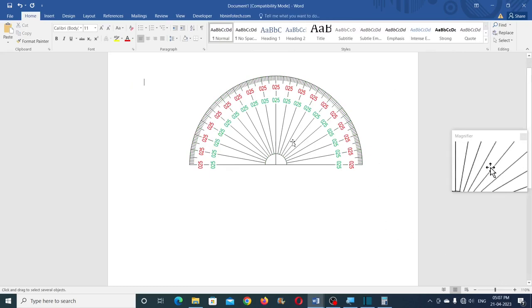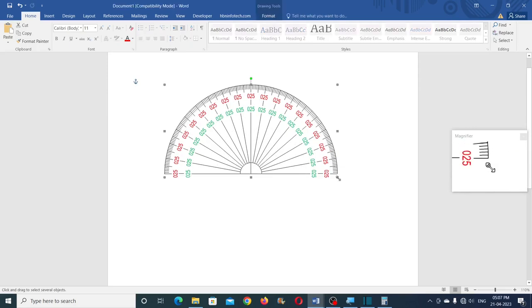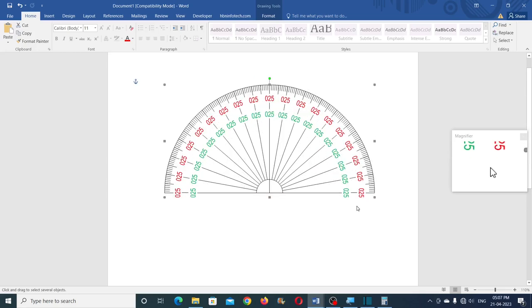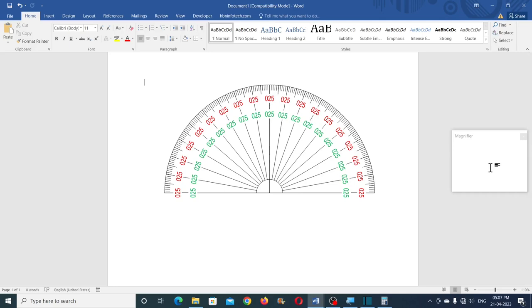So dear viewers, I hope that you enjoyed this tutorial. You can download the VBA code from my website, and also you can download the PNG files of these protractors on my website — both the 360 degree protractor as well as the 180 degree protractor PNG file format images.